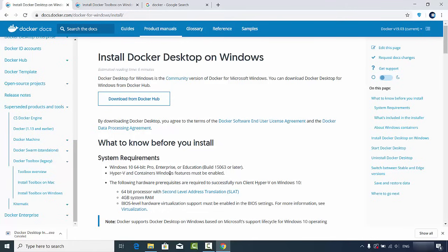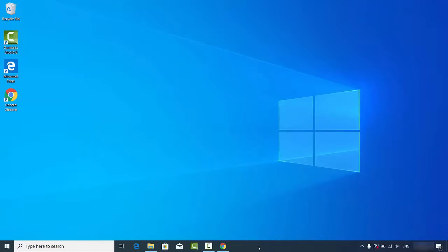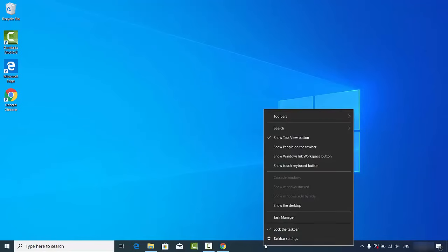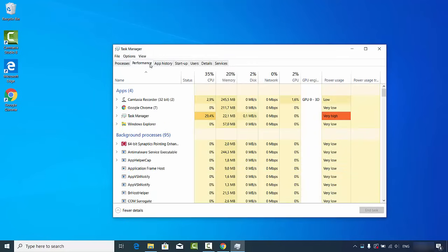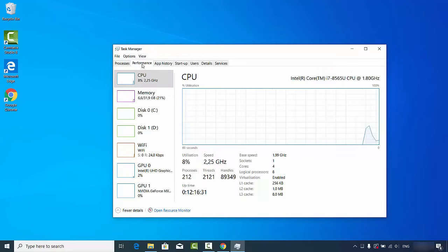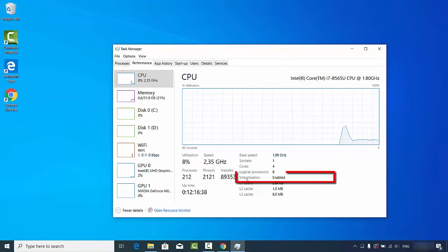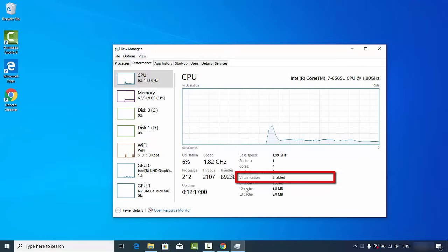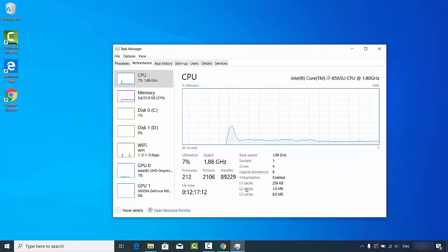The second requirement is that Hyper-V and Containers Windows features must be enabled. To verify this, right-click the Windows toolbar and click on Task Manager. Once Task Manager opens, go to the Performance section and verify that Virtualization is enabled. By default it is enabled on Windows 10, so you don't need to do anything unless you've manually disabled it.